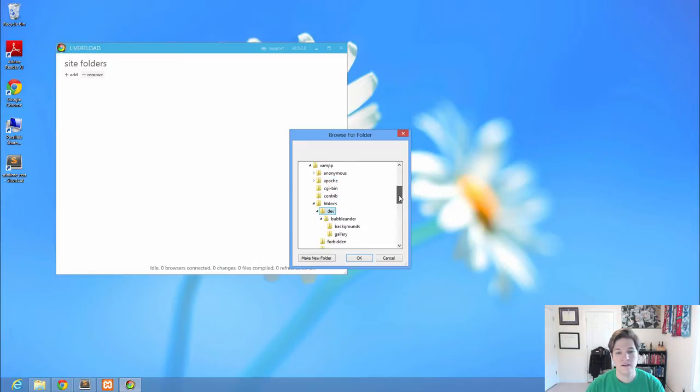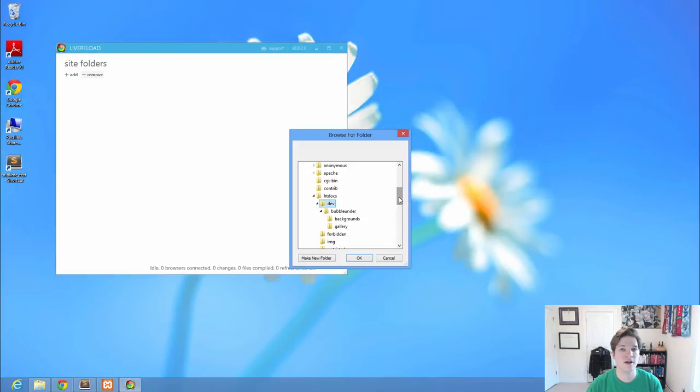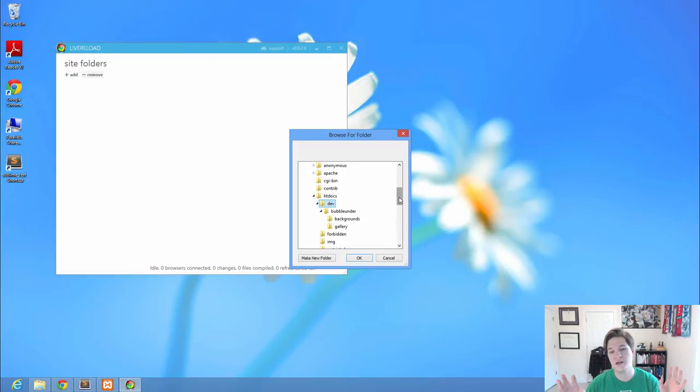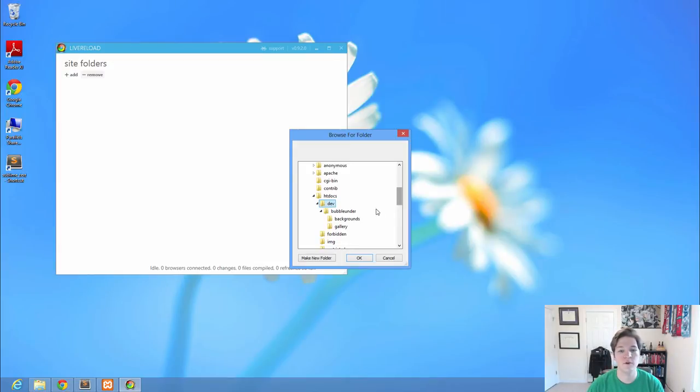In our last video, we said the Dev folder is where I'm going to create folders for every project I work on, and all the different HTML, CSS, PHP, whatever, all the different web dev stuff that I'm doing is inside this Dev folder.